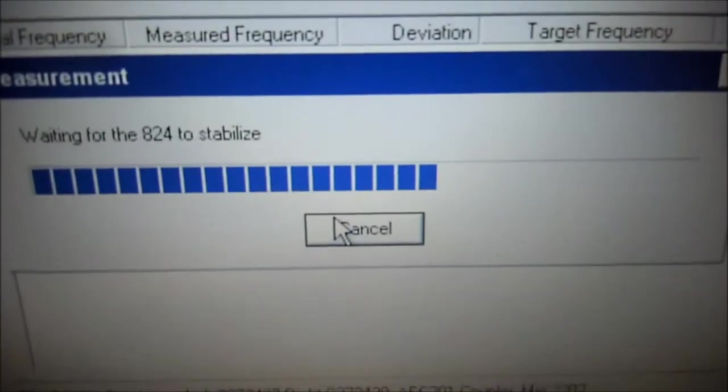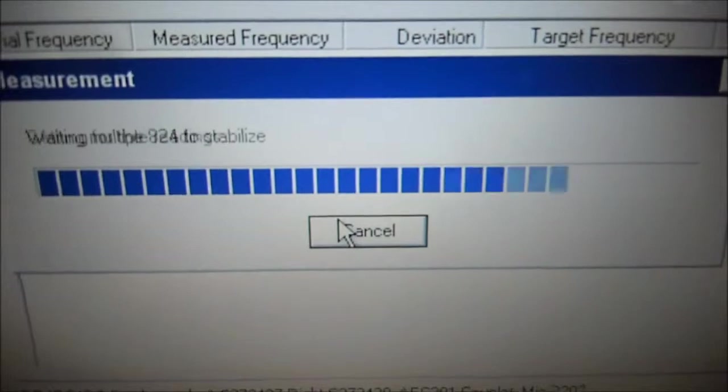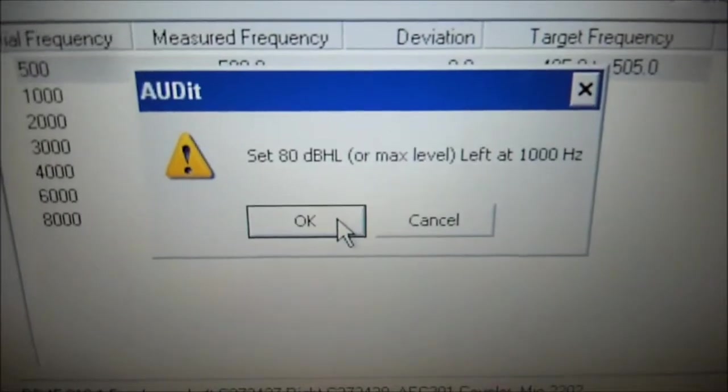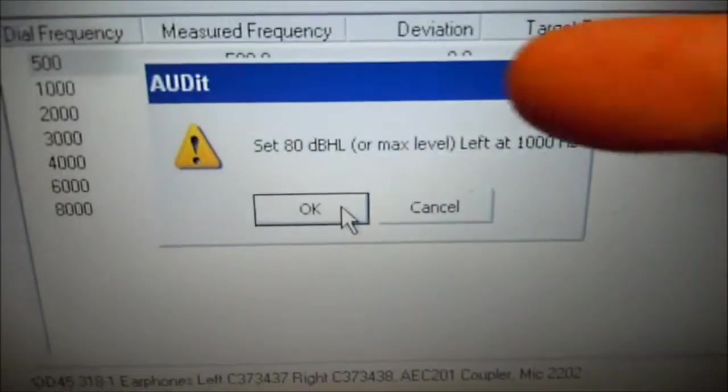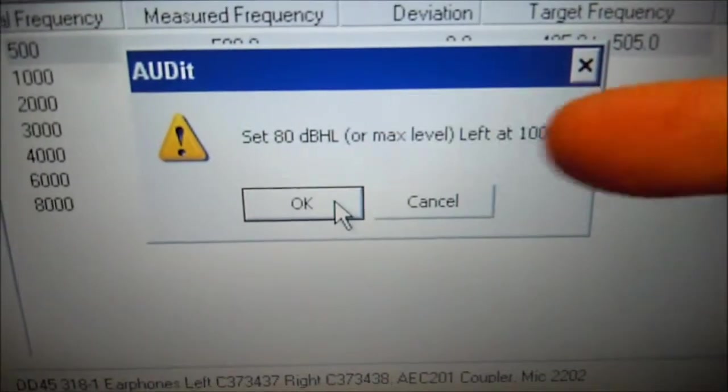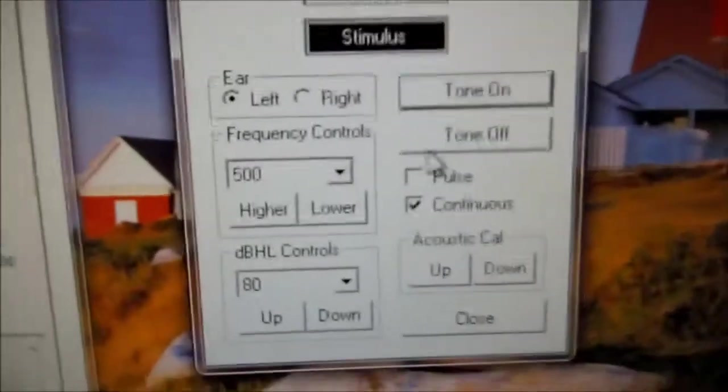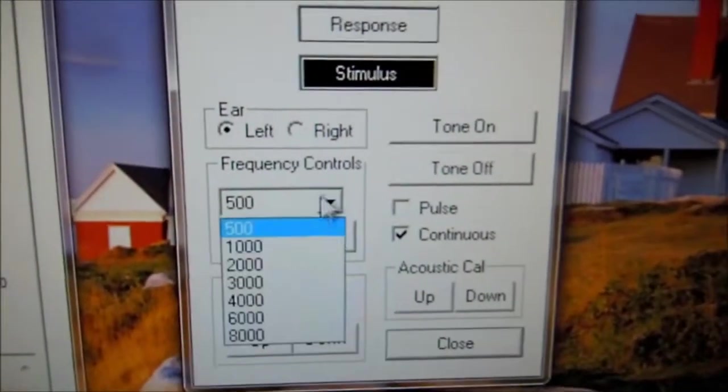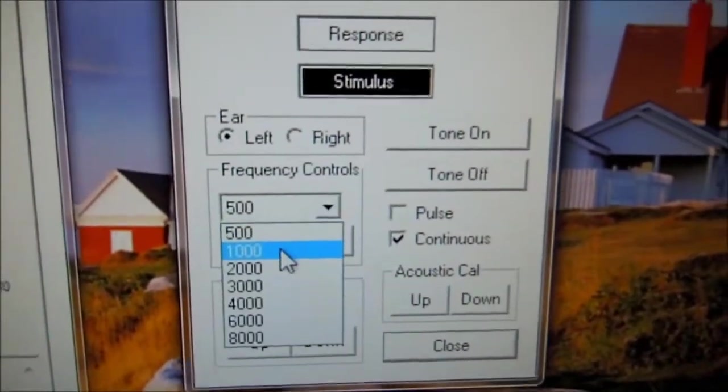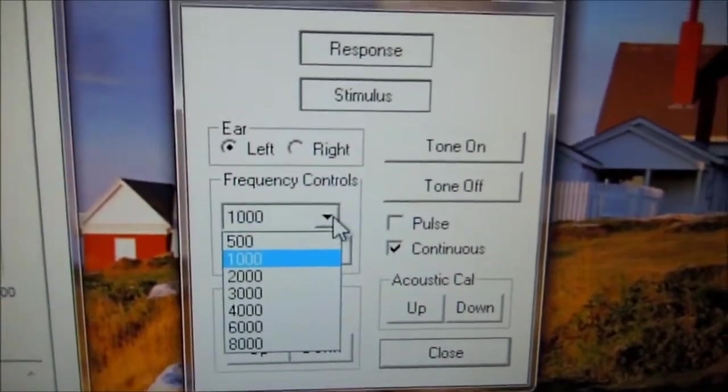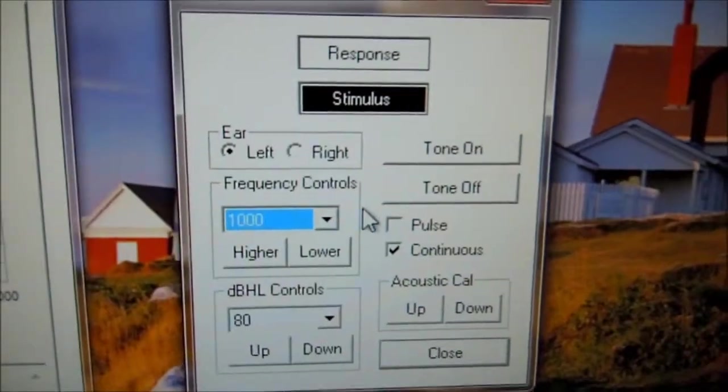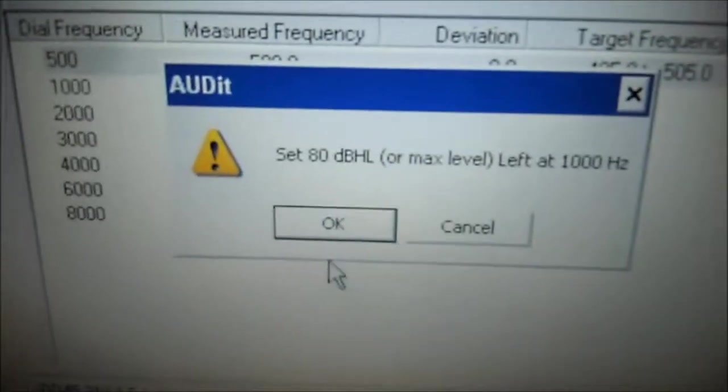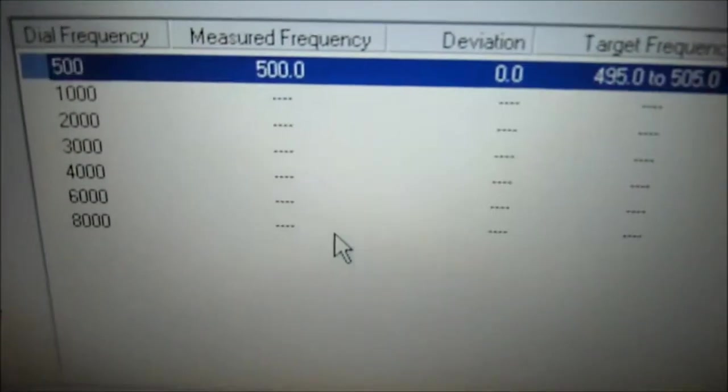Come back to audit software and press OK. Now it's measuring. OK, we set at 80 dB at 1000 Hz. Select 1000 Hz. Leave everything as is. Come back to the audit software, press OK.